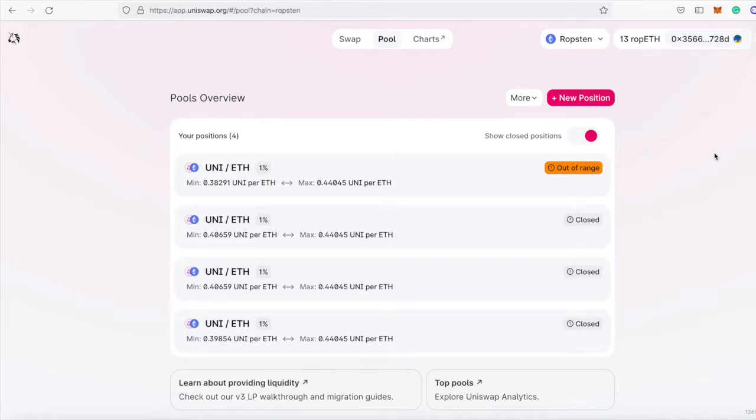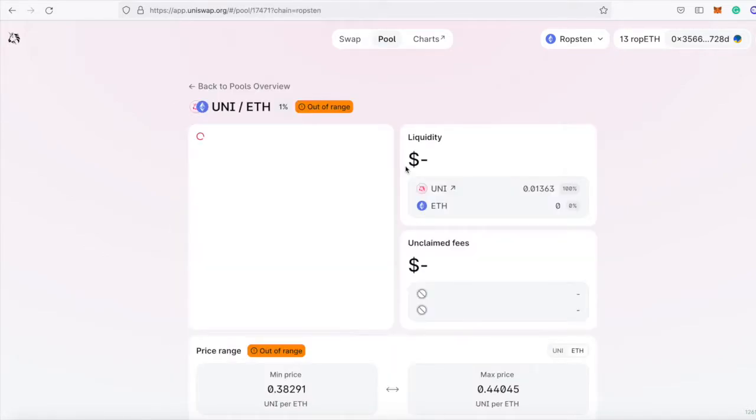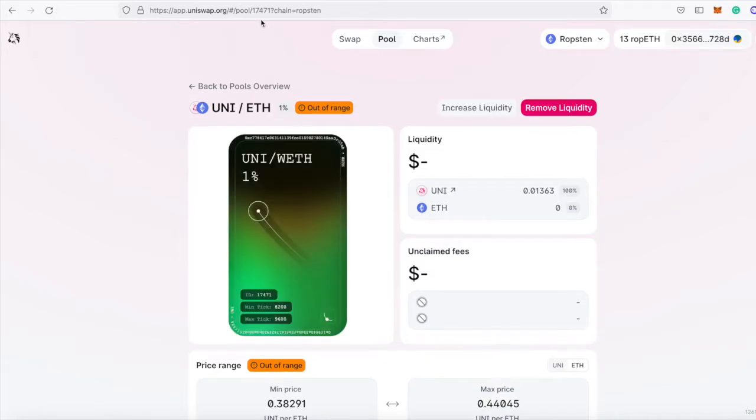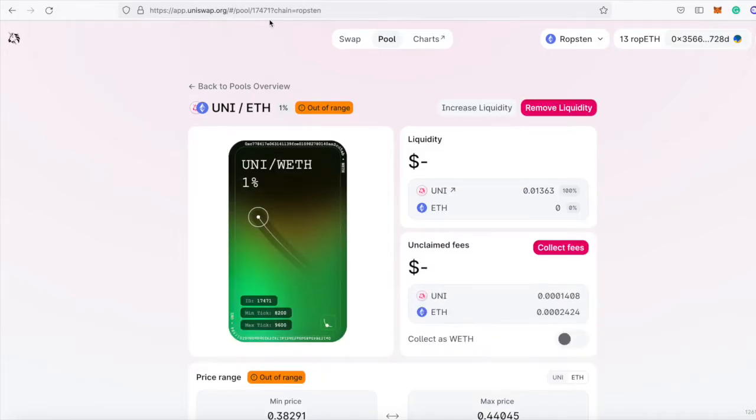If you're trying to access data related to your liquidity positions with code, you need the token IDs for those positions. We can see the token ID up here for this position.